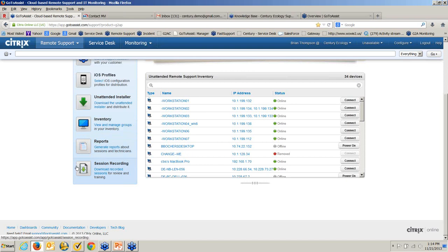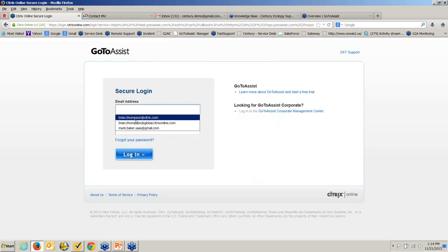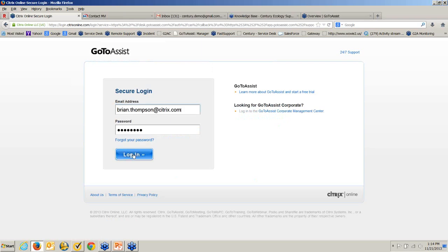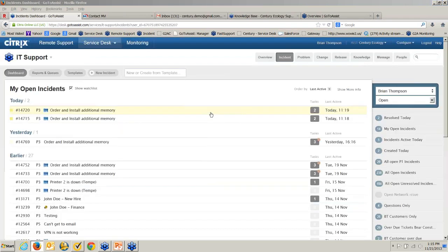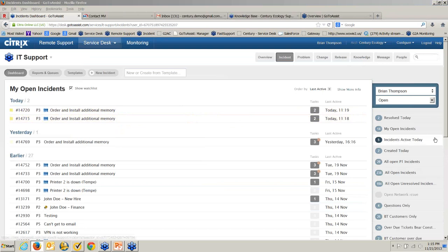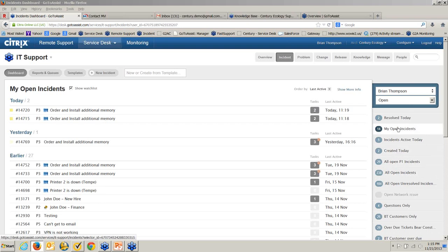At this point I'd like to move on to the next module — the service desk. So this is the technician's view, and I can see the different tickets that are open. I have different views where I can say: let me see just the priority ones, tickets created today, or tickets assigned to me.